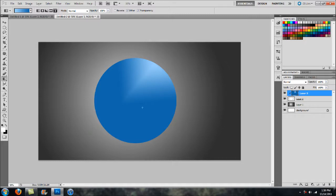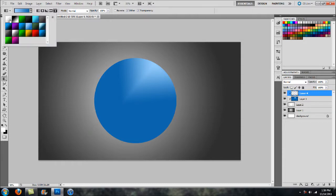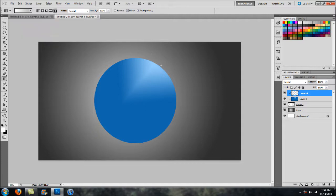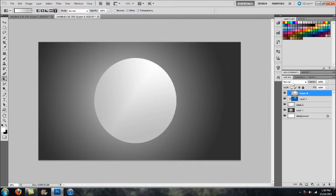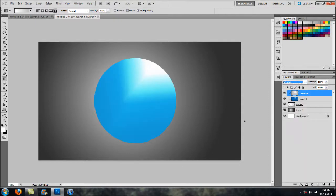To go ahead and lighten it up and make it more of a glass orb, add another layer with a clipping mask, then head back to the Gradient Tool. For this one, select a Pearl gradient and once again use the Diamond option, then click and drag out. Go into your Blend Modes and select Overlay.